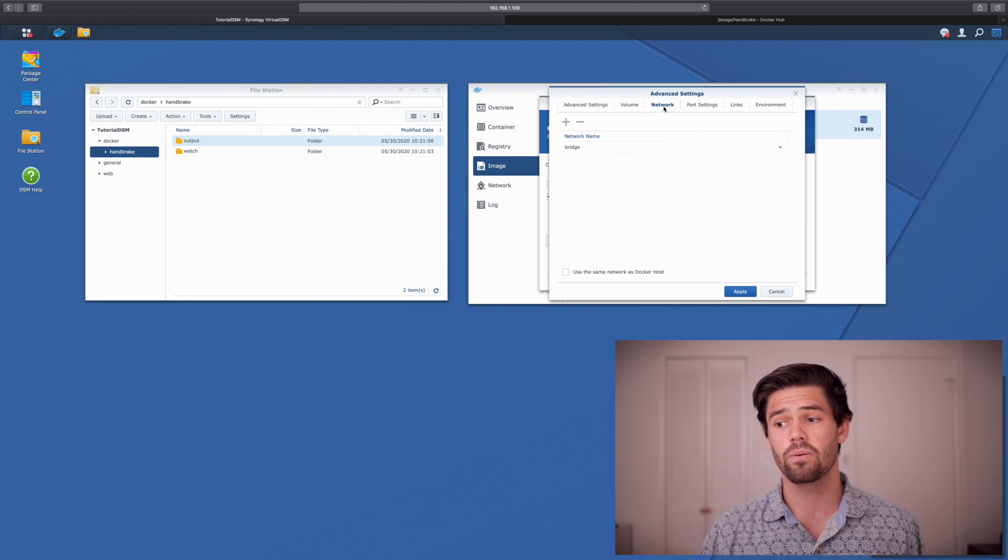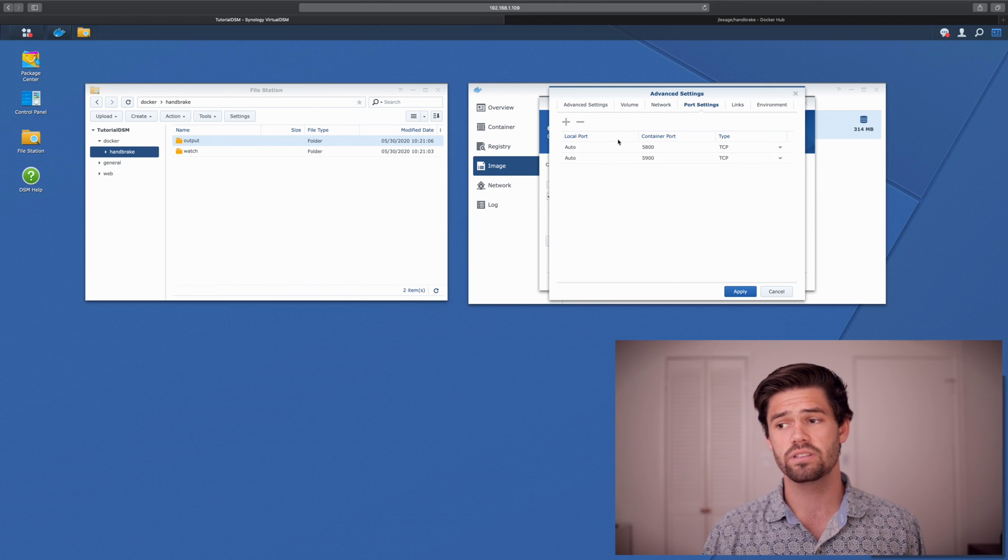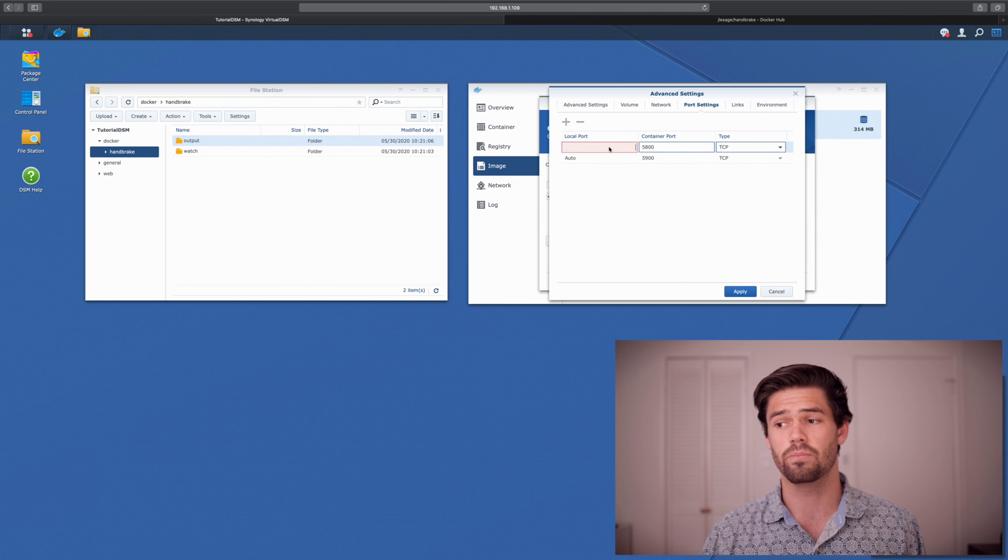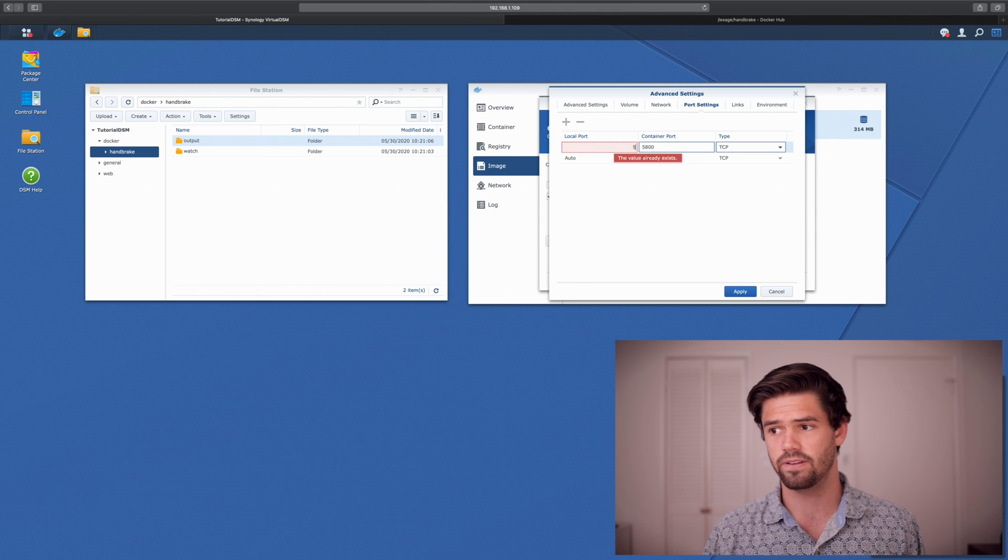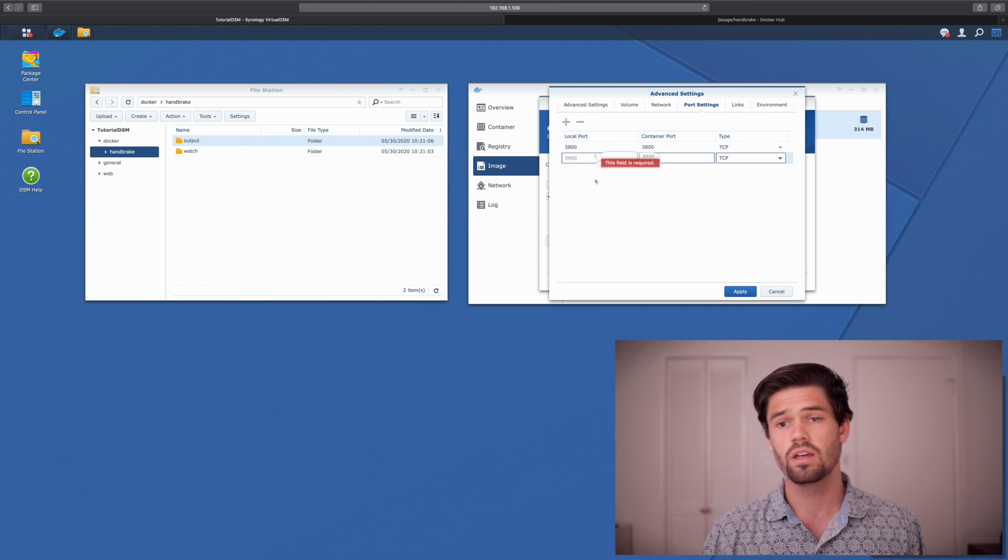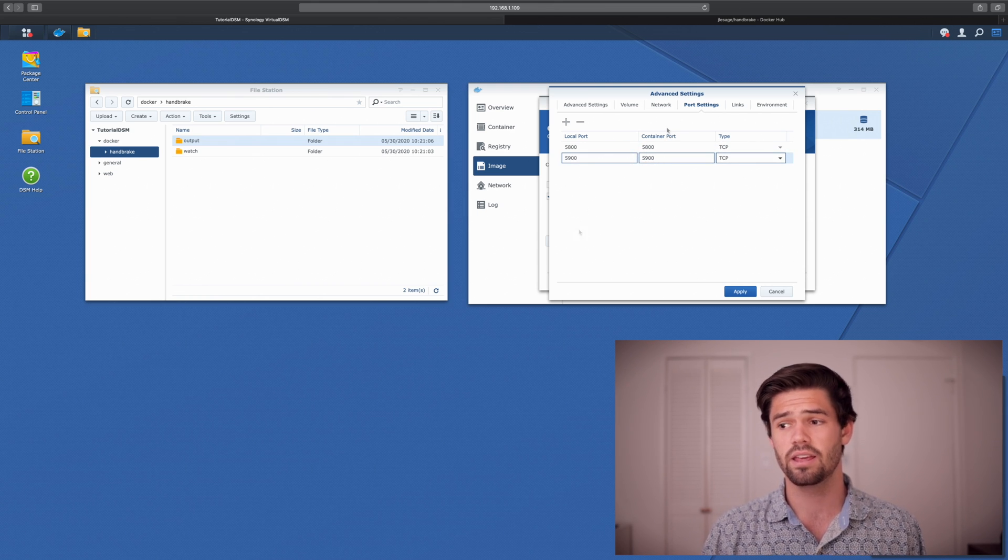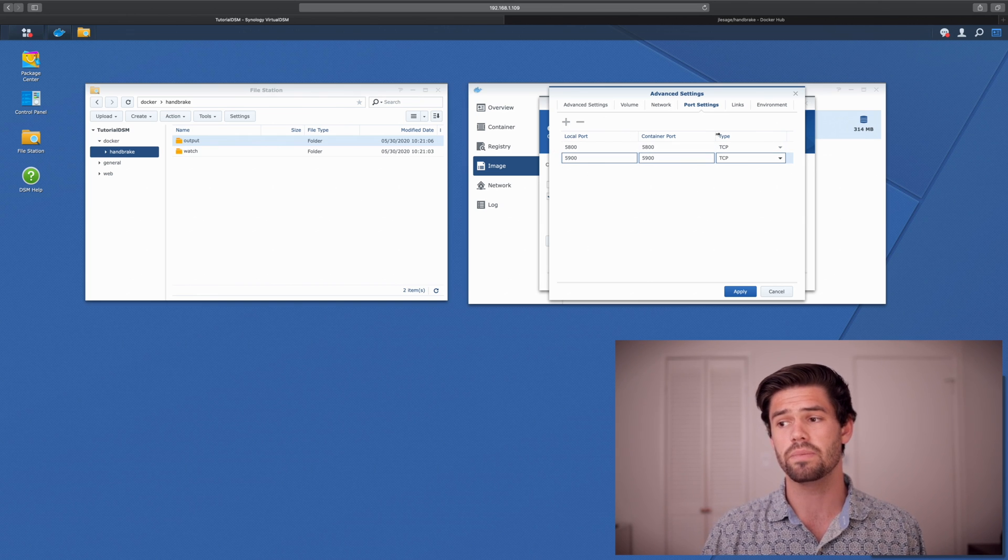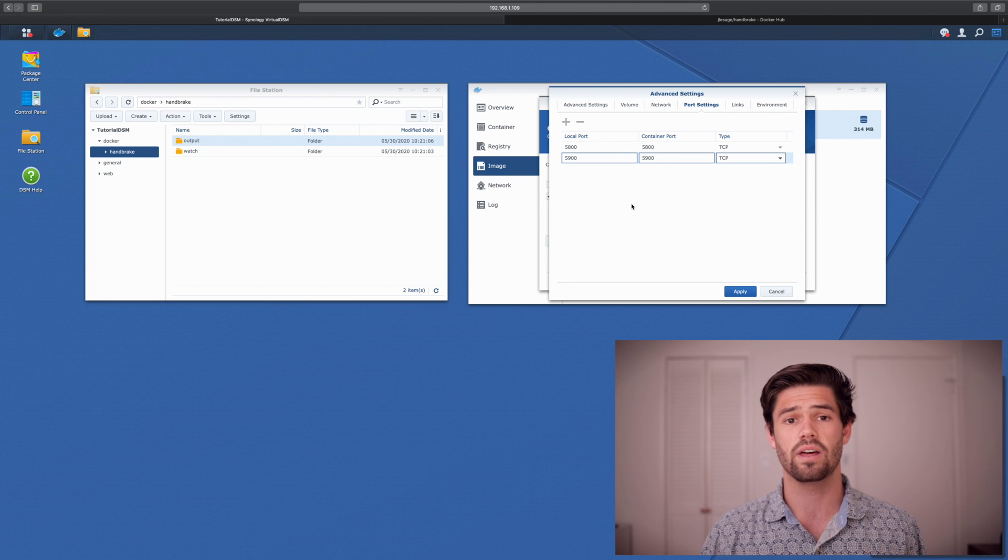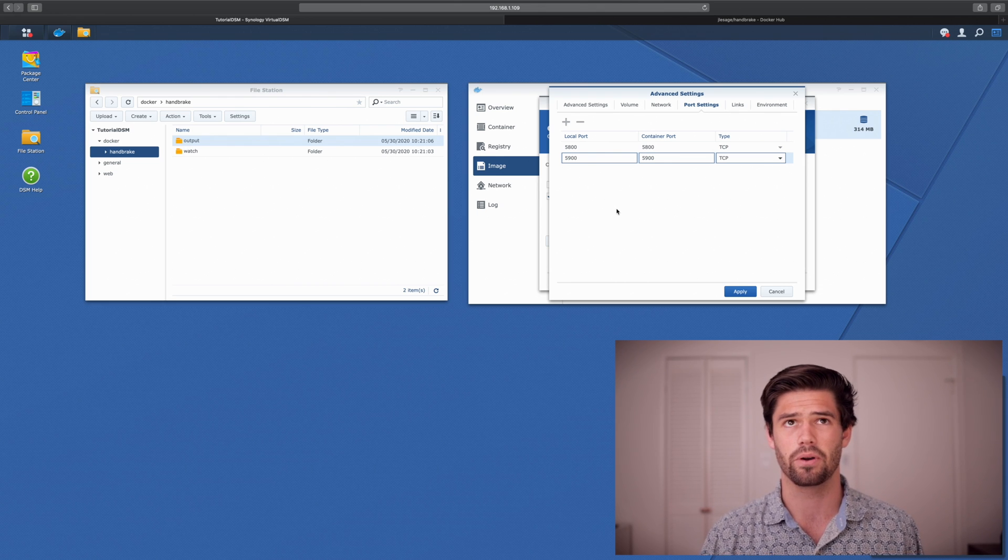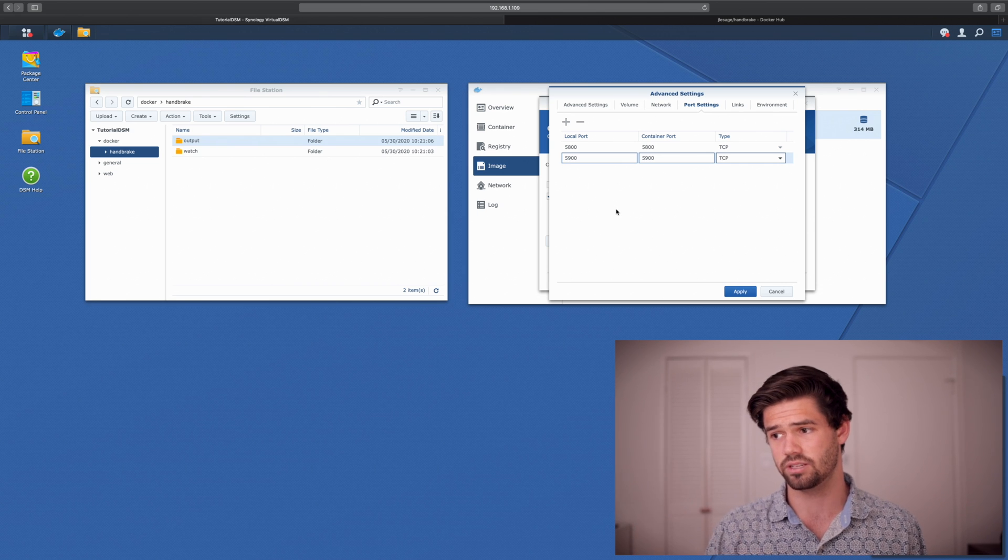Now for network, we don't need to do anything. And then for port settings, we're just going to give the container the ports that it wants. So it's 5800 and 5900. So most dockers come preloaded with the container ports that they need. And so unless you have a reason not to, I would just have the local port be the same as the container port. So that way the documentation makes more sense and you don't have to remember, oh, the container thinks it's this port, but it's actually this port.